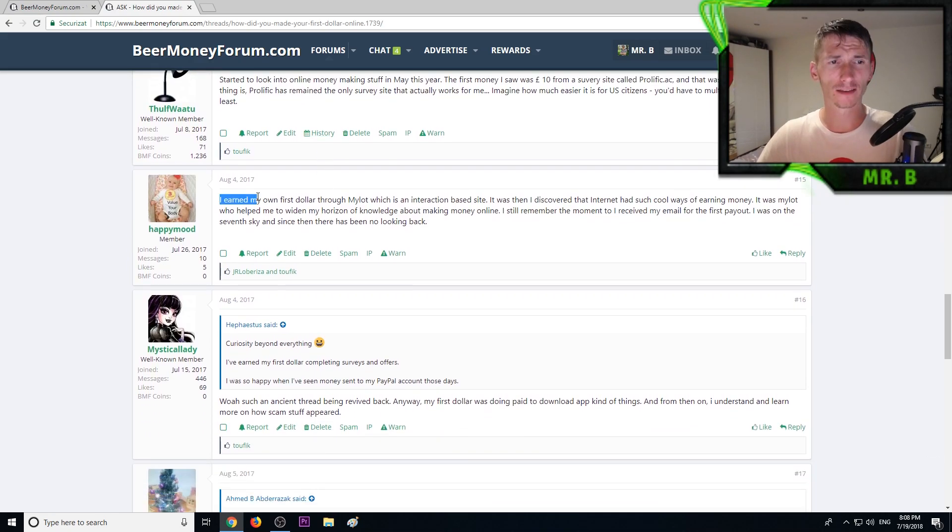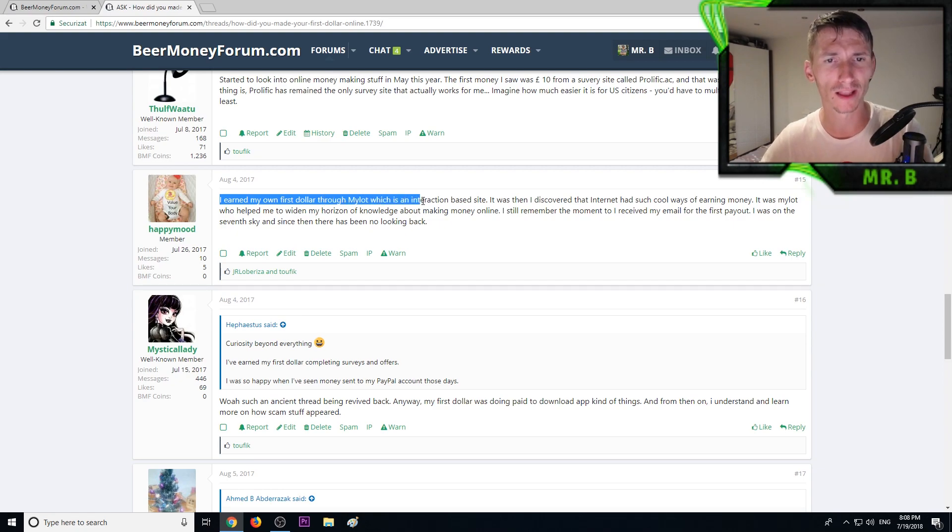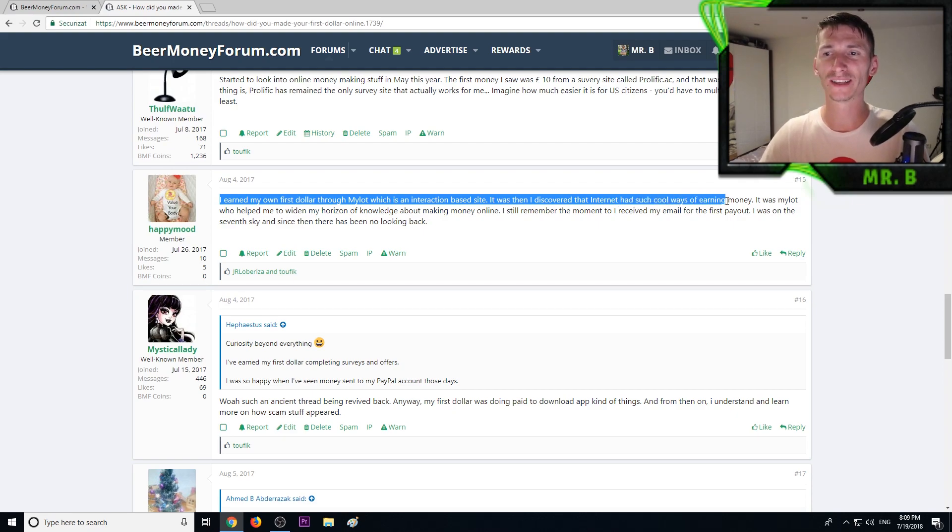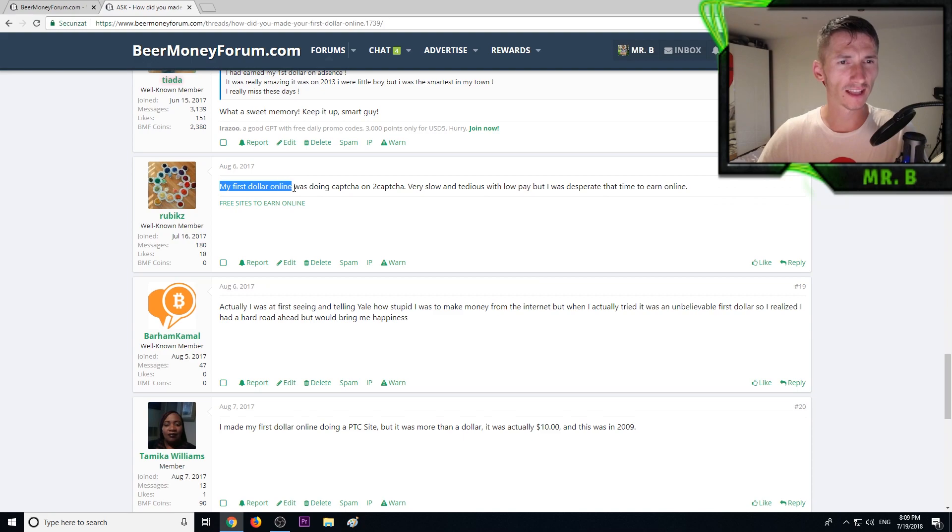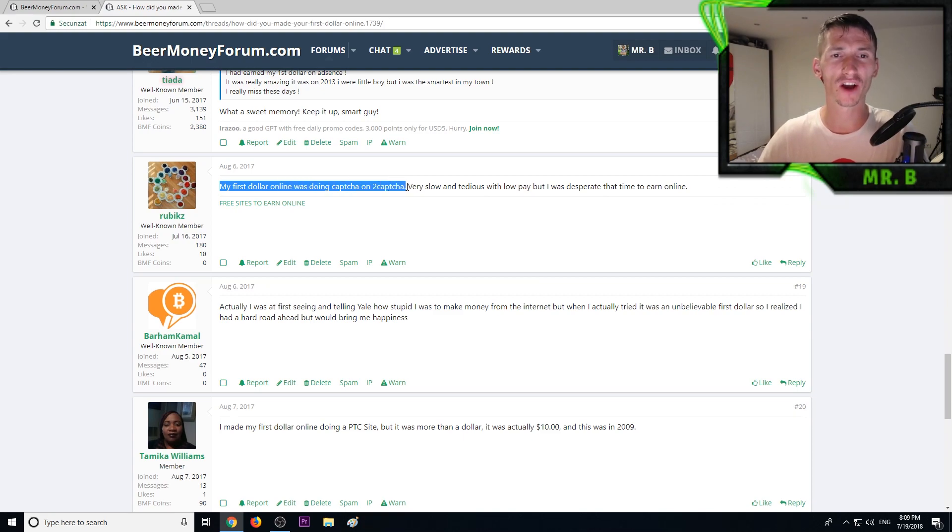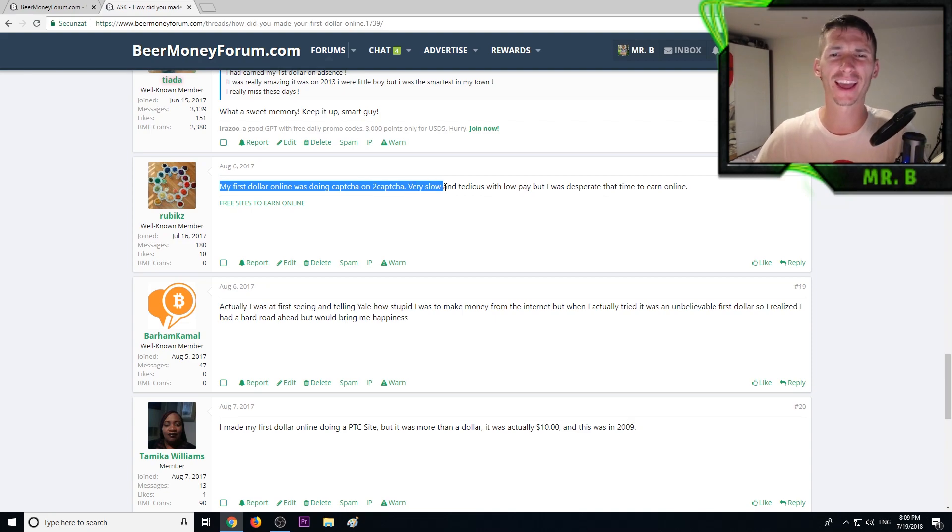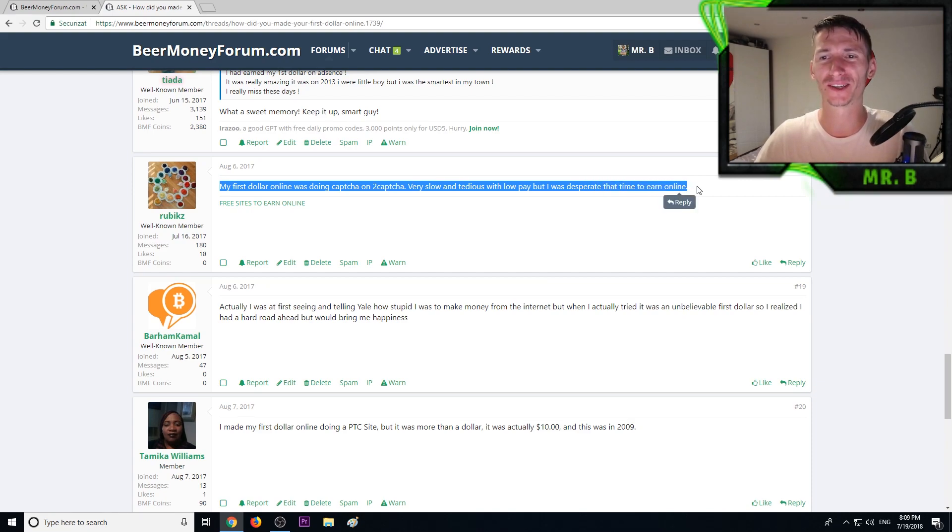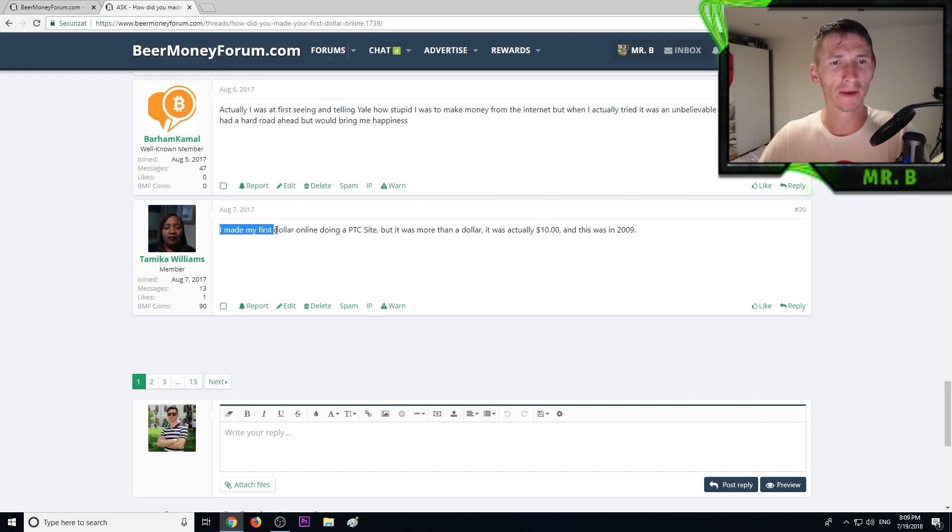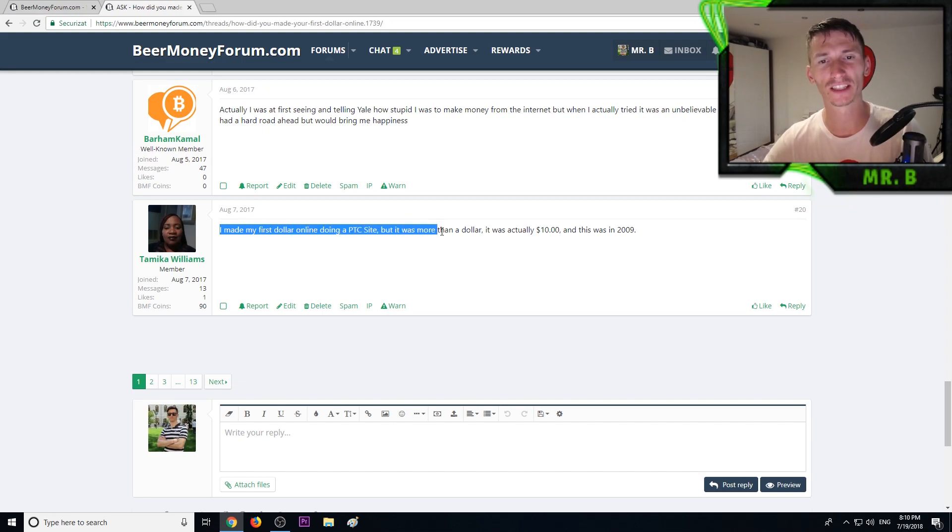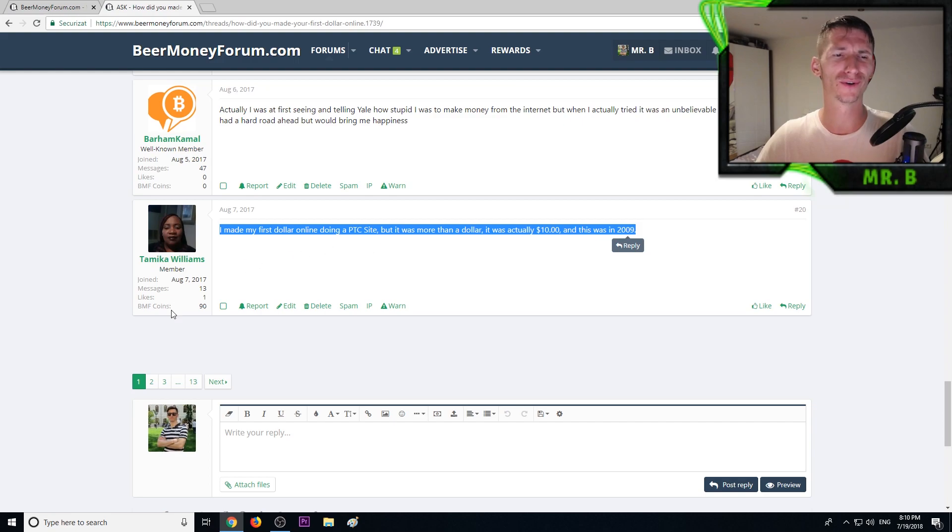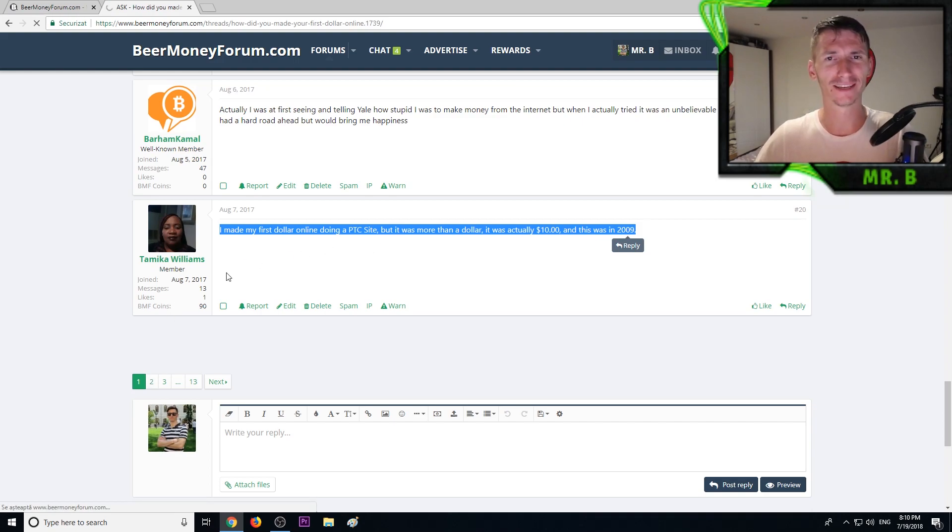I earned my first dollar through MyLot which is an interaction-based site. At that time he discovered internet had such cool ways to earning money. His first dollar online was doing captcha on 2Captcha, very slow and tedious with low pay but I was desperate. Tamika said I made my first dollar online doing a PTC site but it was more than a dollar, it was actually ten dollars, this was 2009.